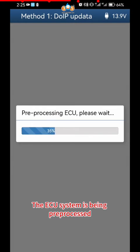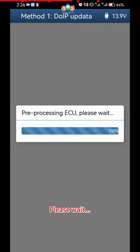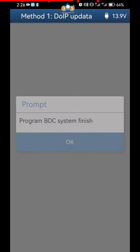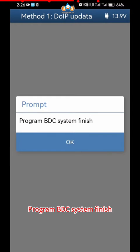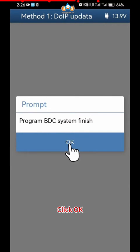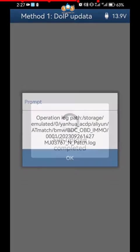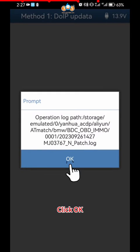The ECU System is being pre-processed, please wait. Program BDC System Finish. Click OK. Click OK.